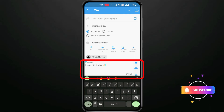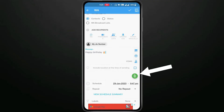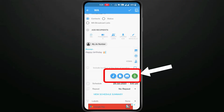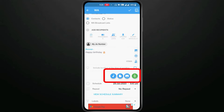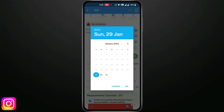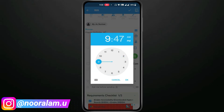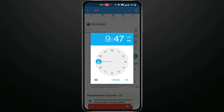I will write my message. You can also include a location if you want to attach it to your message, attach a file, add music, add a document or photo. Then we will go to the schedule option to select the date and time.